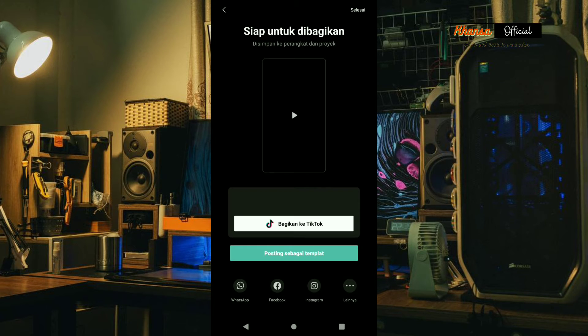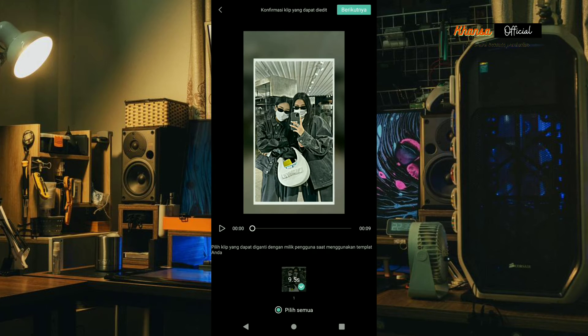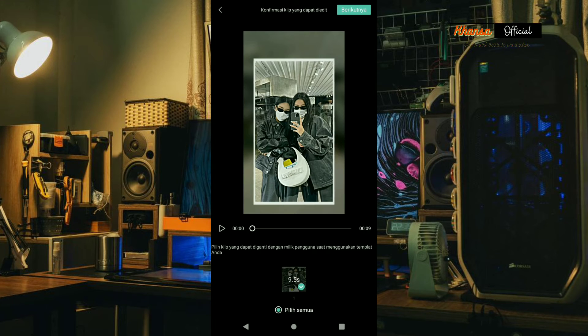After that, please select Post as a template, then select Checklist so that users can change their photos. Then select Next.